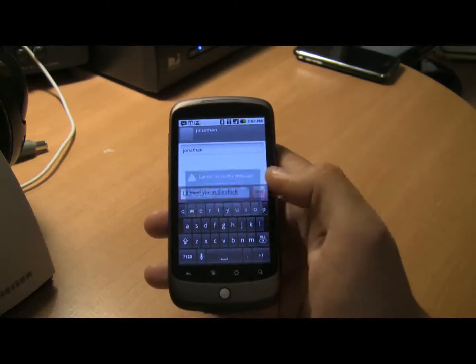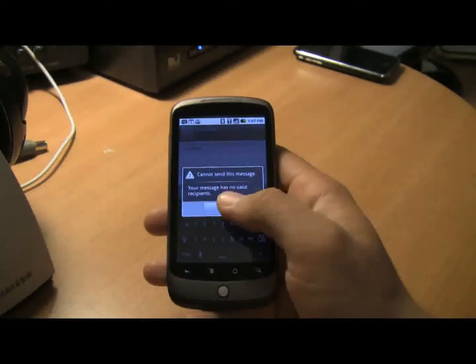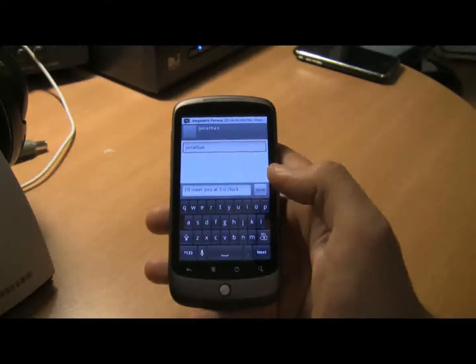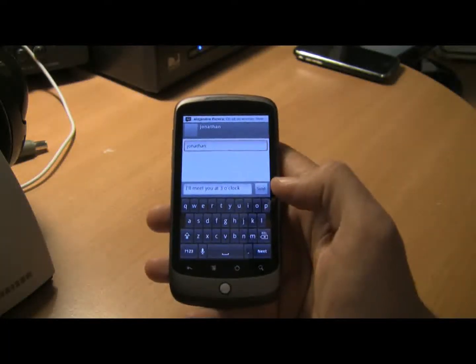And we're done. Just wanted to demonstrate.